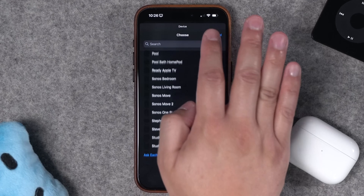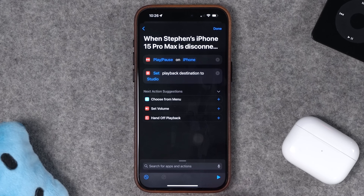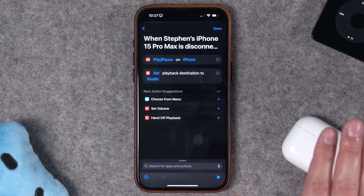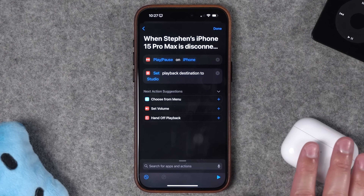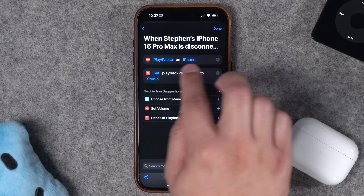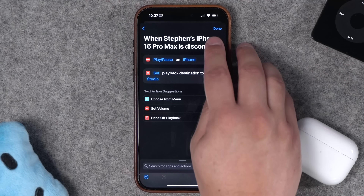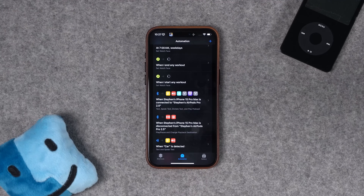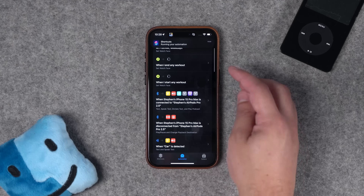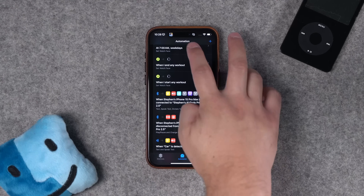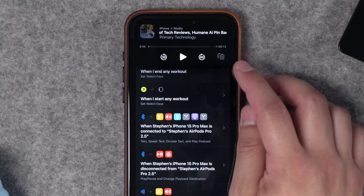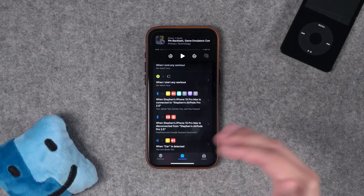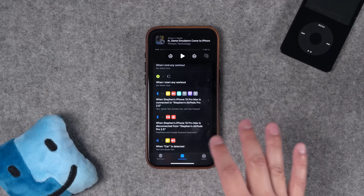Number nine: another option when AirPods disconnect is to send audio to a HomePod. When I take my AirPods out, the audio goes to my studio HomePods — no need to tap your phone to the HomePod for handoff; it happens automatically in the background. Testing it: podcast is playing in AirPods Pro, I take them out, and the audio immediately starts playing on my HomePods. You can also combine this with an If statement checking your location — at home it goes to a HomePod, away it just pauses.